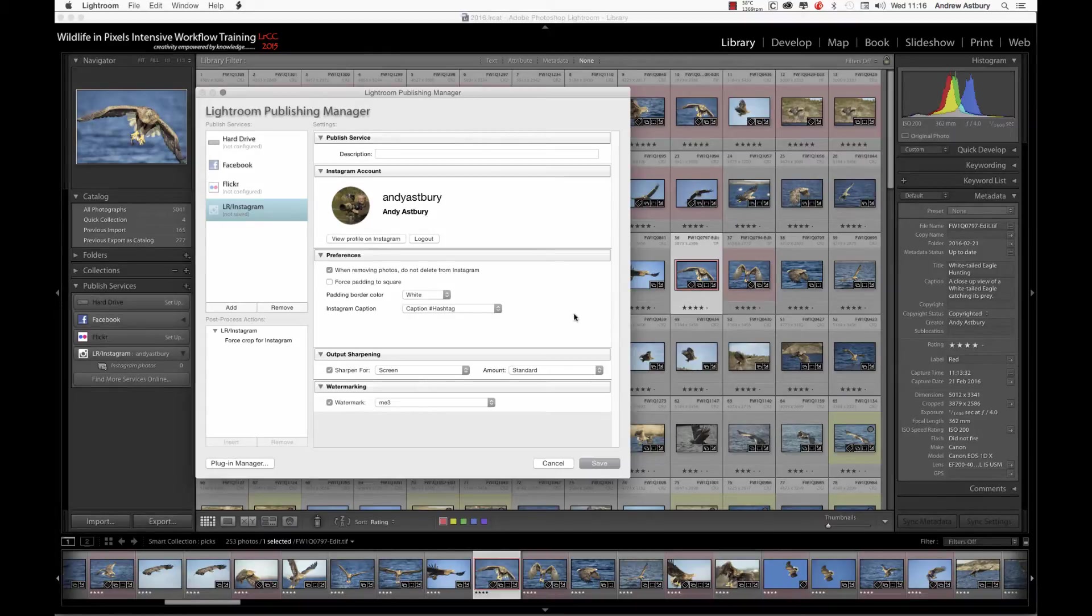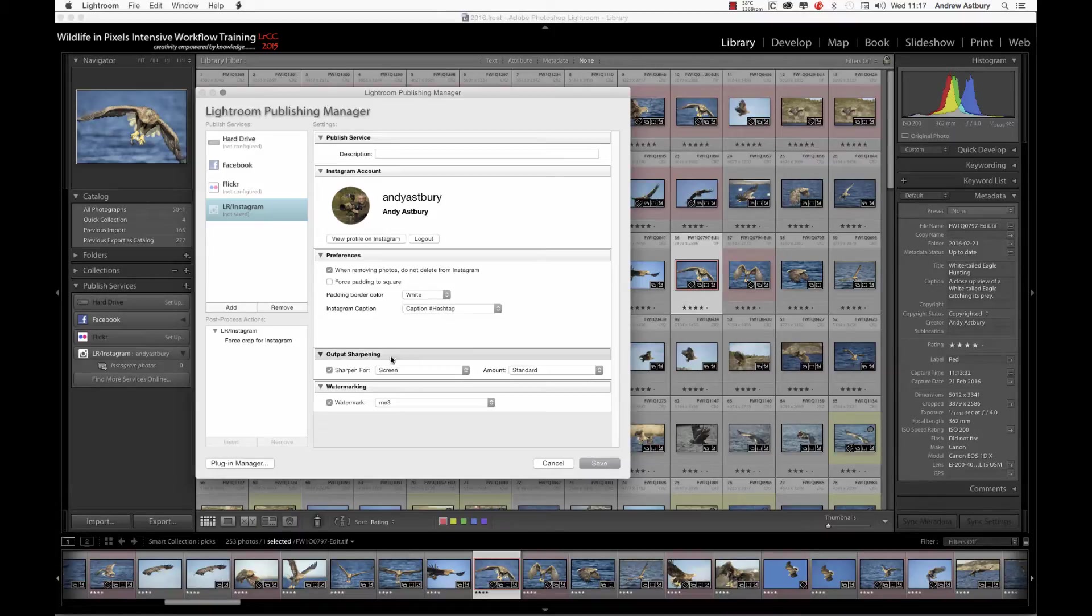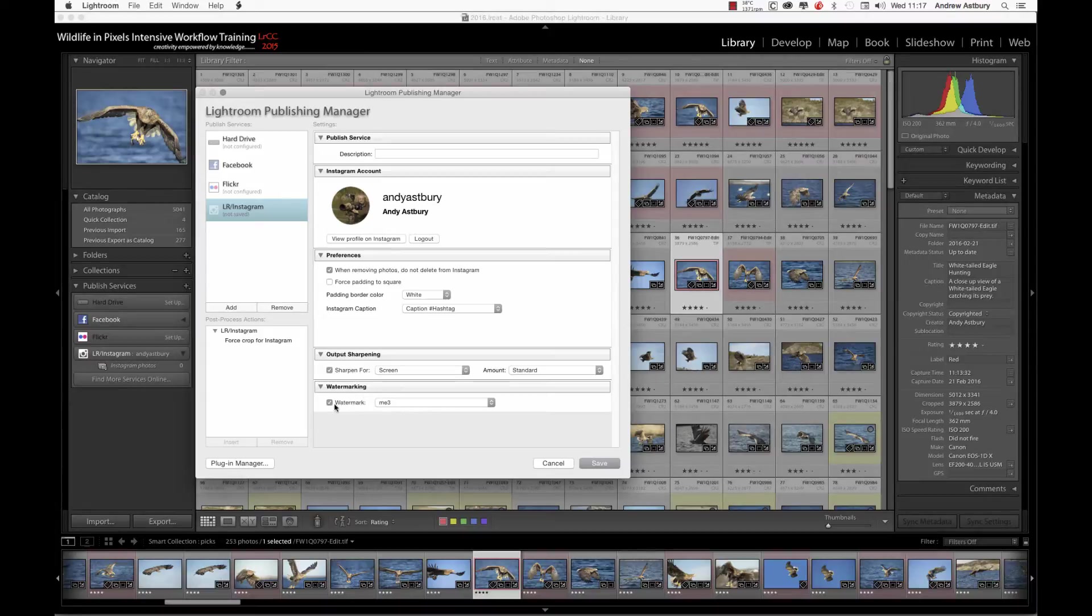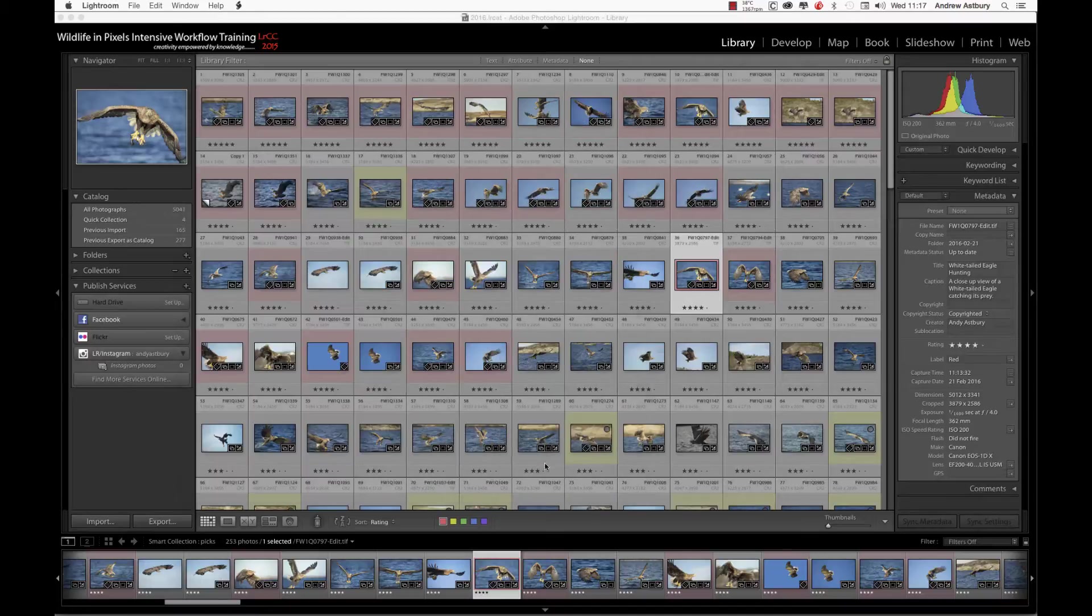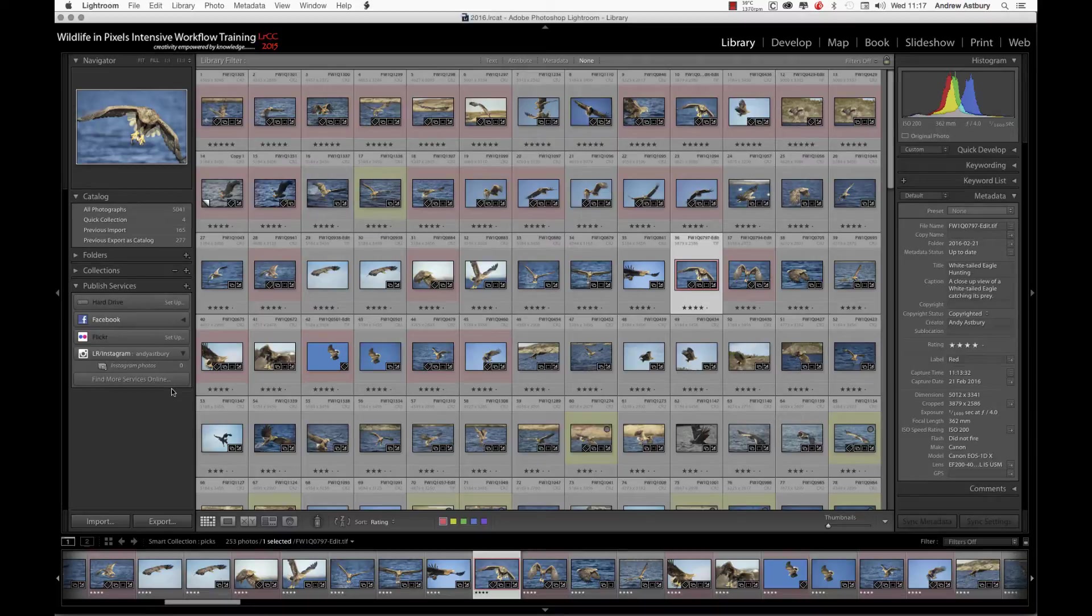This will take the caption actually off the image itself, plus hashtags, output sharpening, sharpened for screen, standard, watermark. I've just got myself a little custom watermark which just has my name on it. We'll click cancel on there because it's already saved.